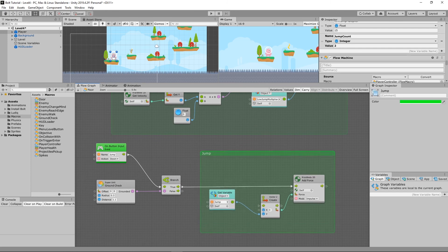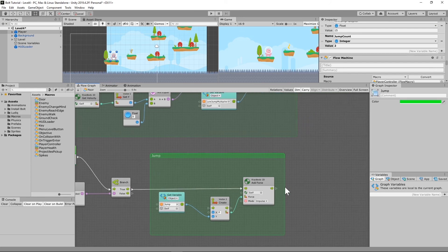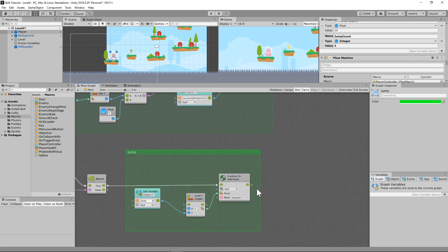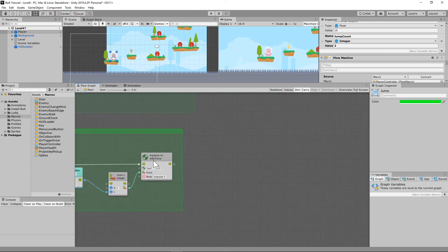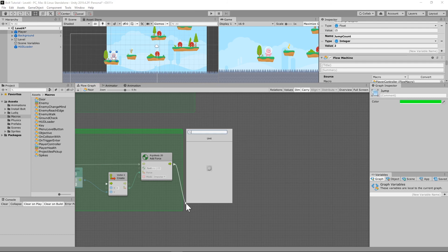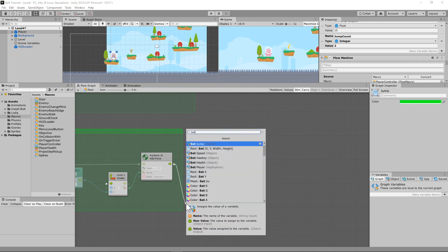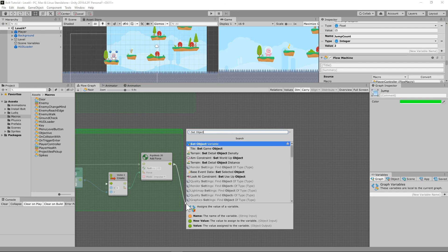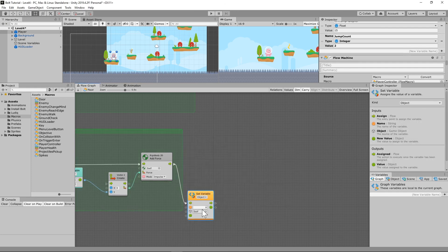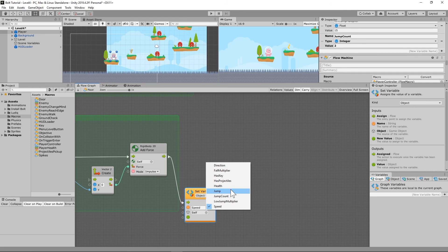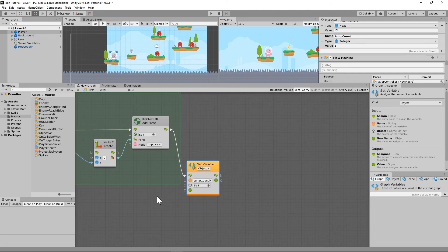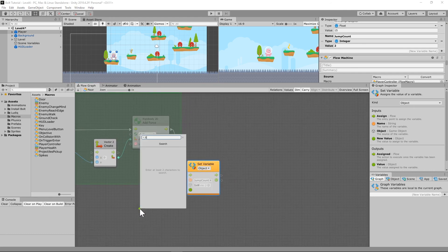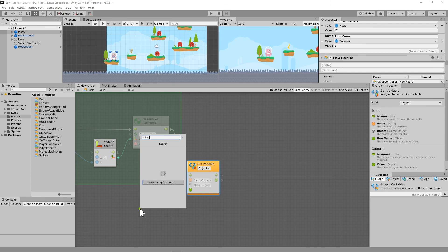Okay, so the first thing that we're going to do is we are going to say when we jump we're going to need to subtract one from our jump count. So let's run off the end of our add force and let's do set object variable and we're going to get our - oops not our speed - we're going to get our jump count and we're going to subtract.